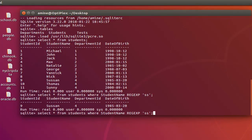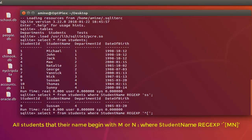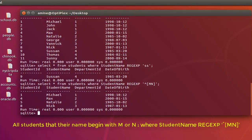We can use another regular expression. For example, let's display just the names that begin with the letter M or N. To do that, we use a character class inside brackets and give the letters we want the student name to begin with — so 'M' or 'N'. Here we go — now you can see all student names that begin with the letter M or N.